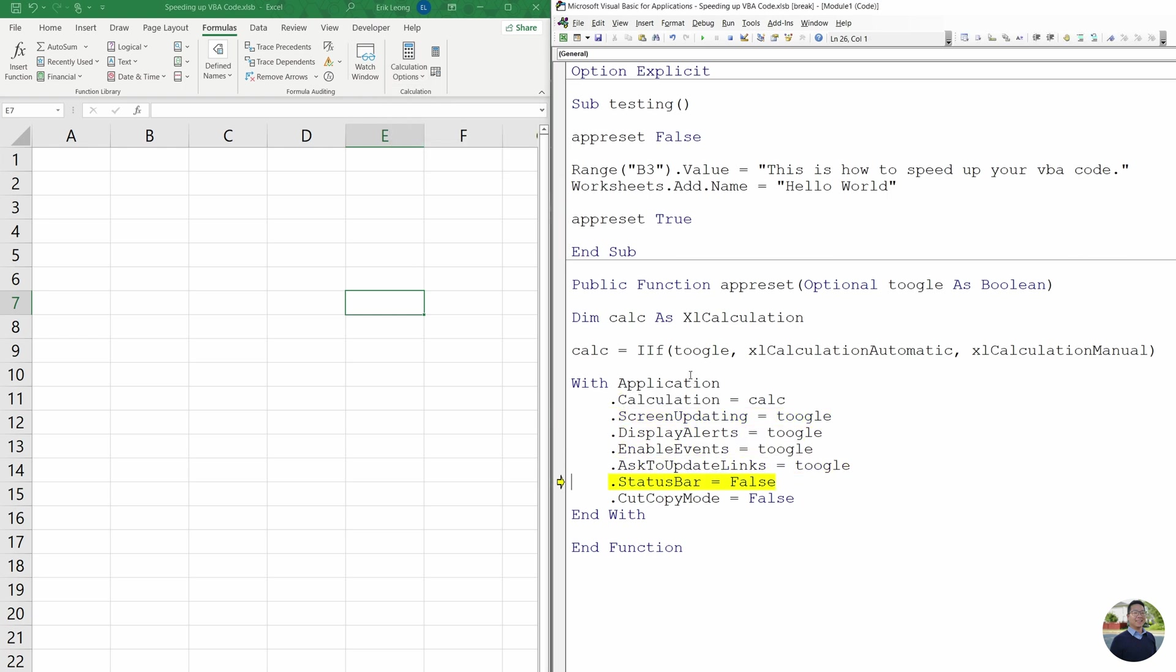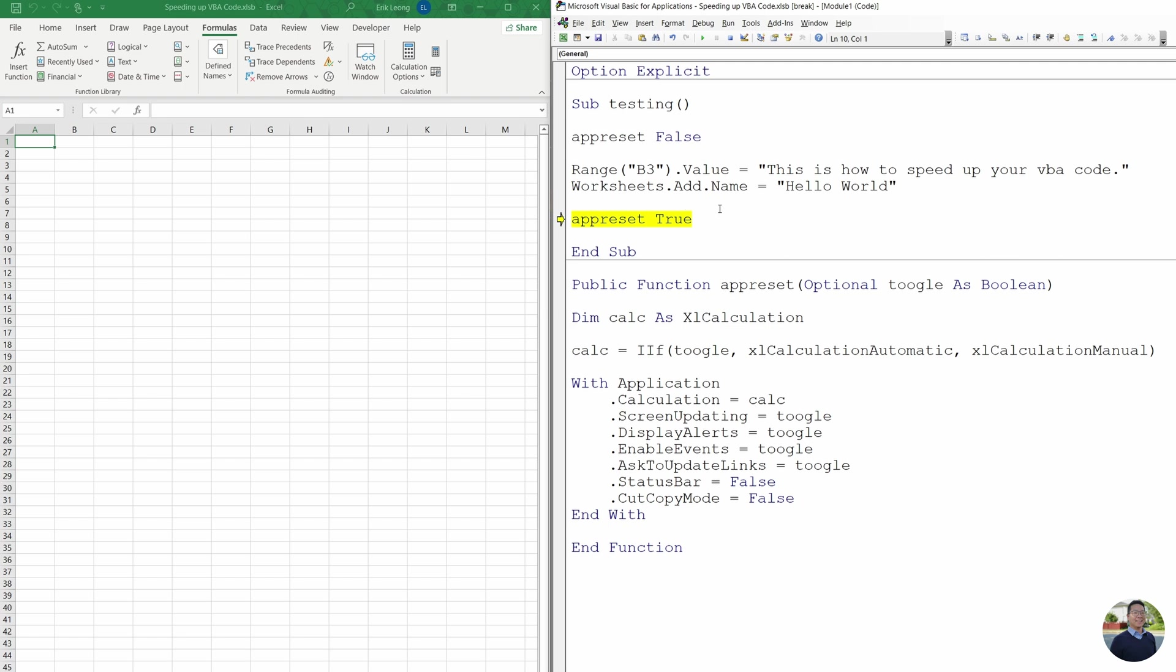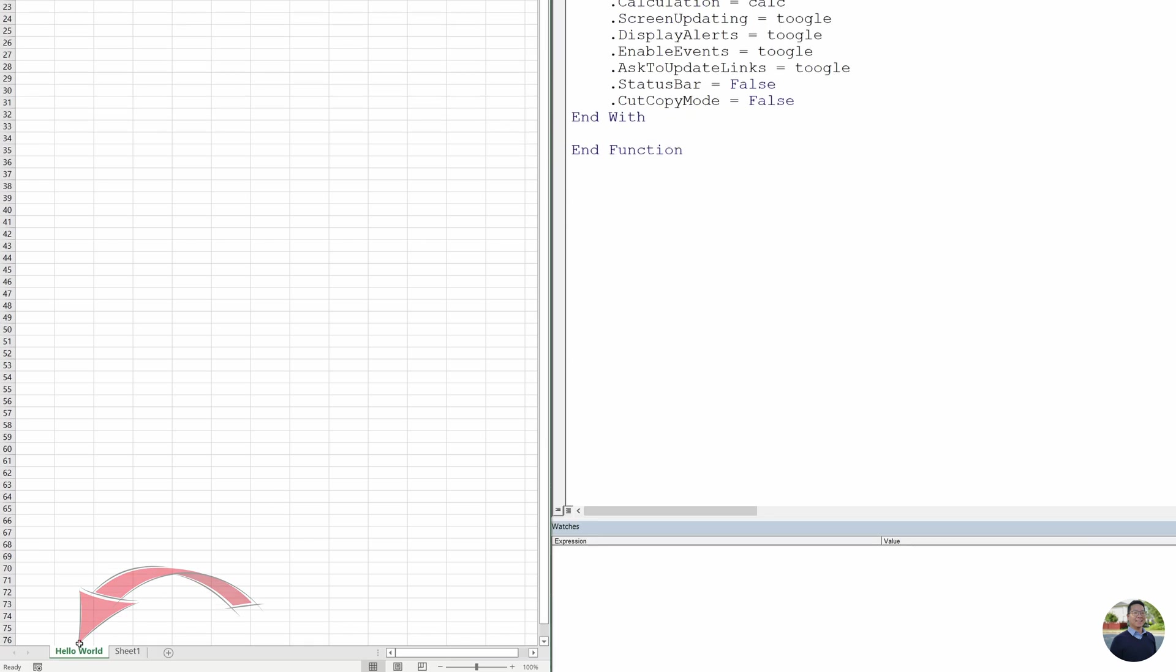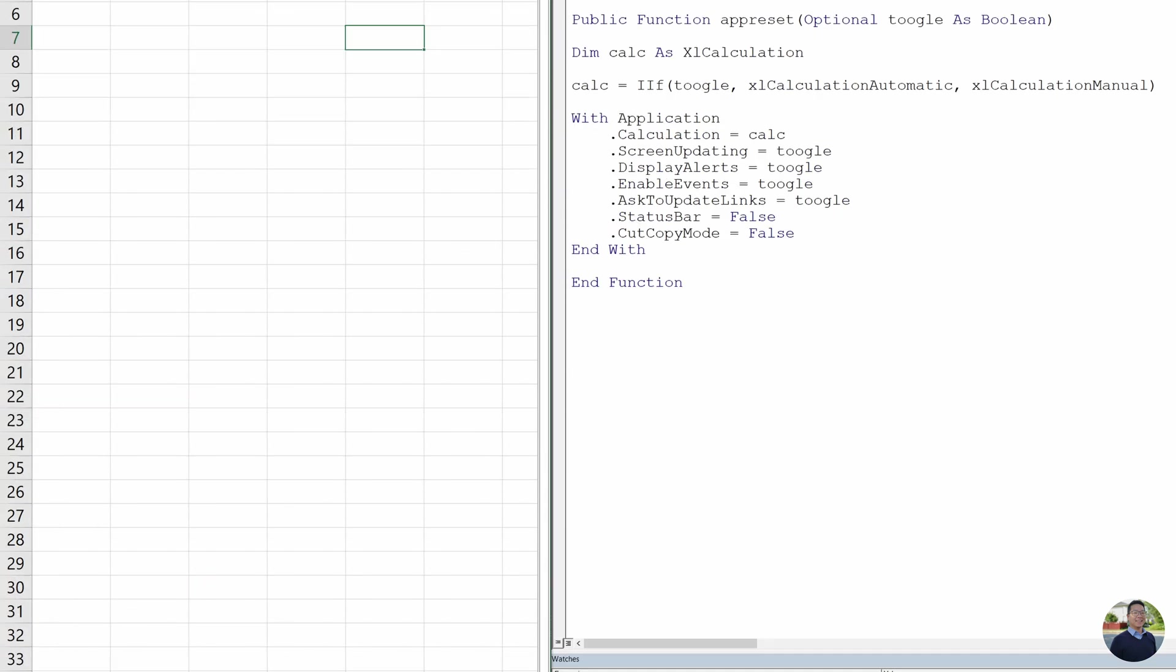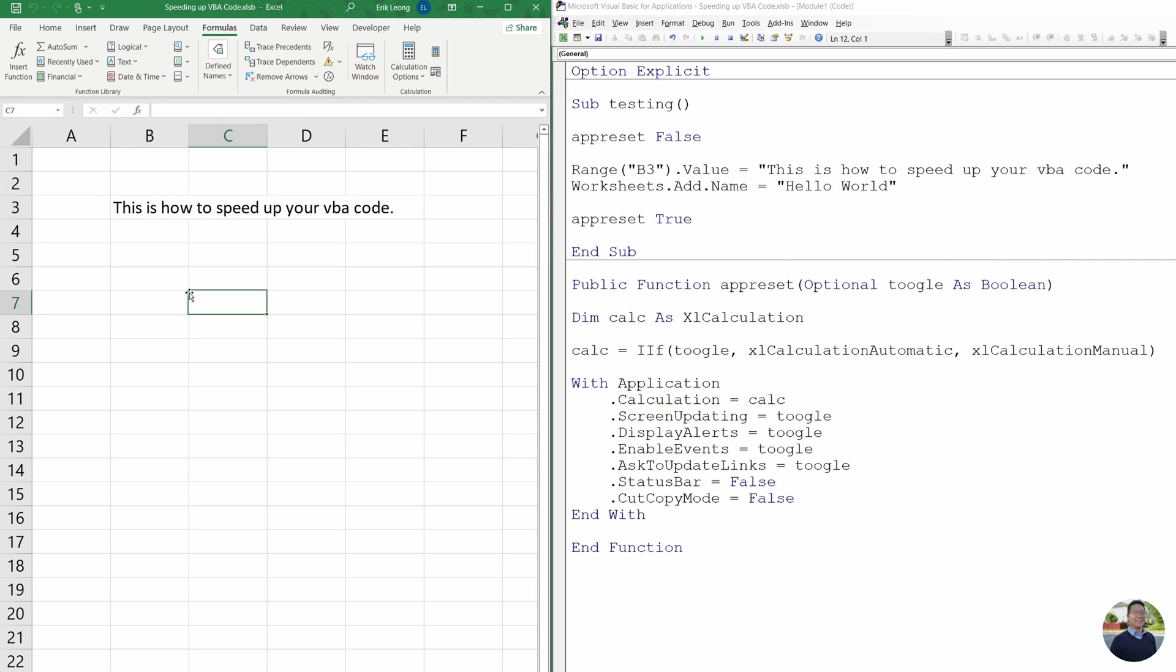Next, we'll step through all the code. And then it's going to input in range B3. This is how you speed up your code. And then we're going to add a worksheet and then turn everything back on. And then if we go back up to formula, you can see that calculation is set to automatic. And we have our worksheet, hello world. And then sheet one and B3, we have our text.